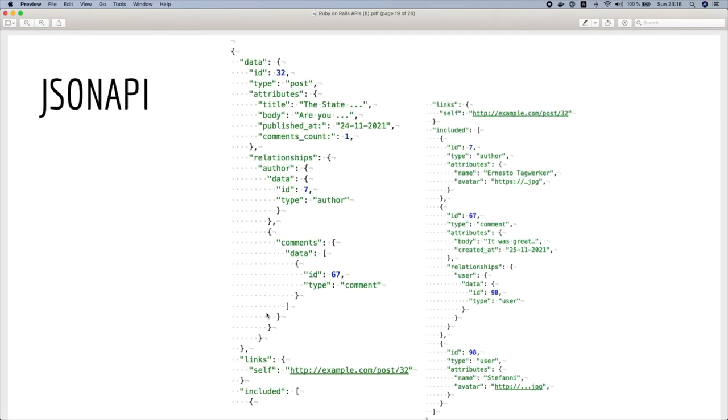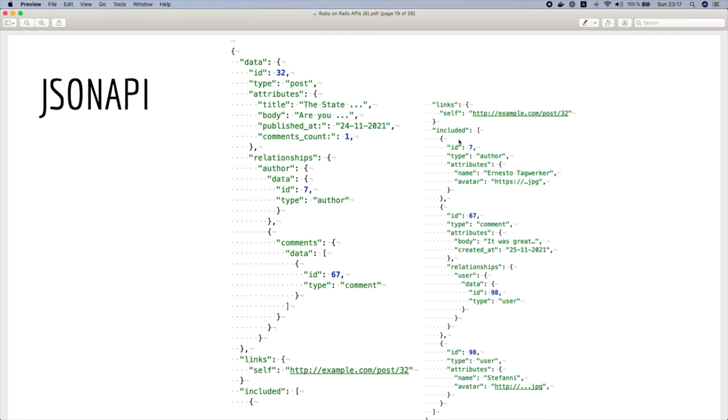So the response is gonna be like that. Here we have three sections: the first one is the data of the resource, then the links, and then the included section which specifies the relationships.